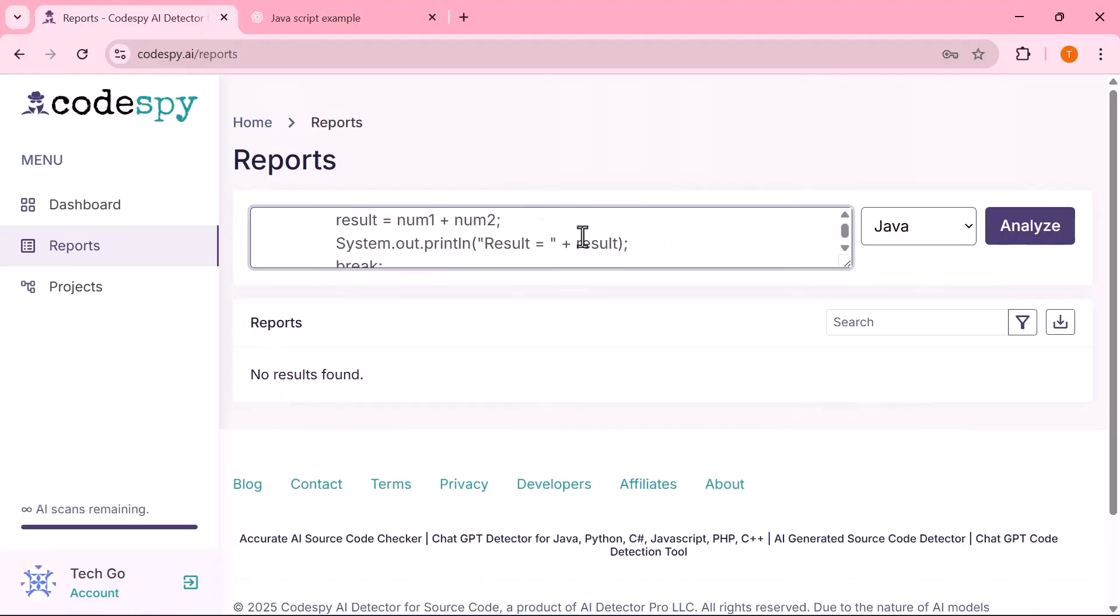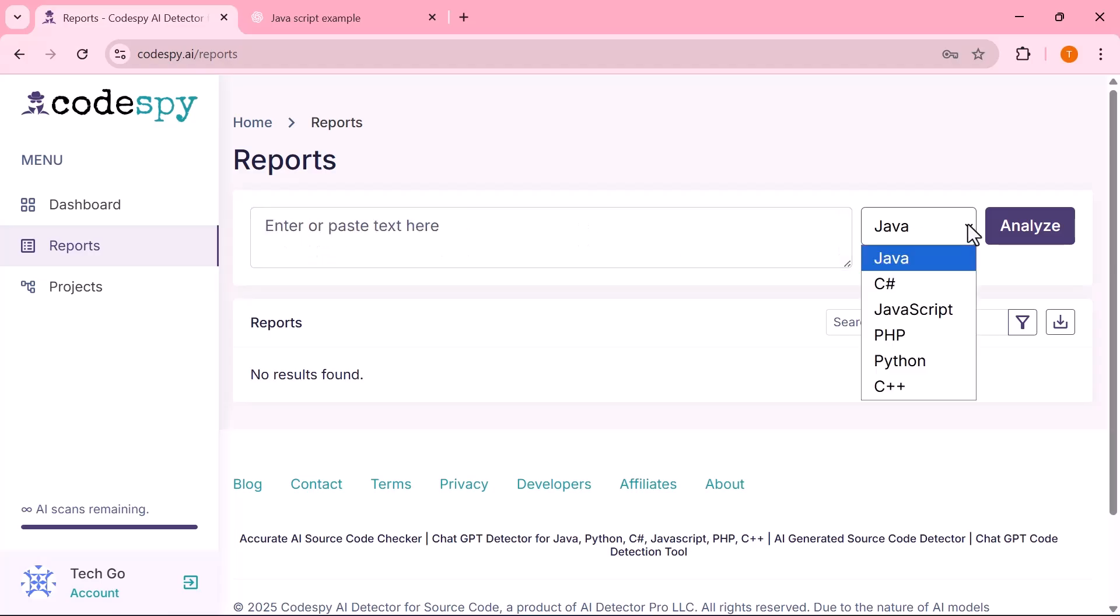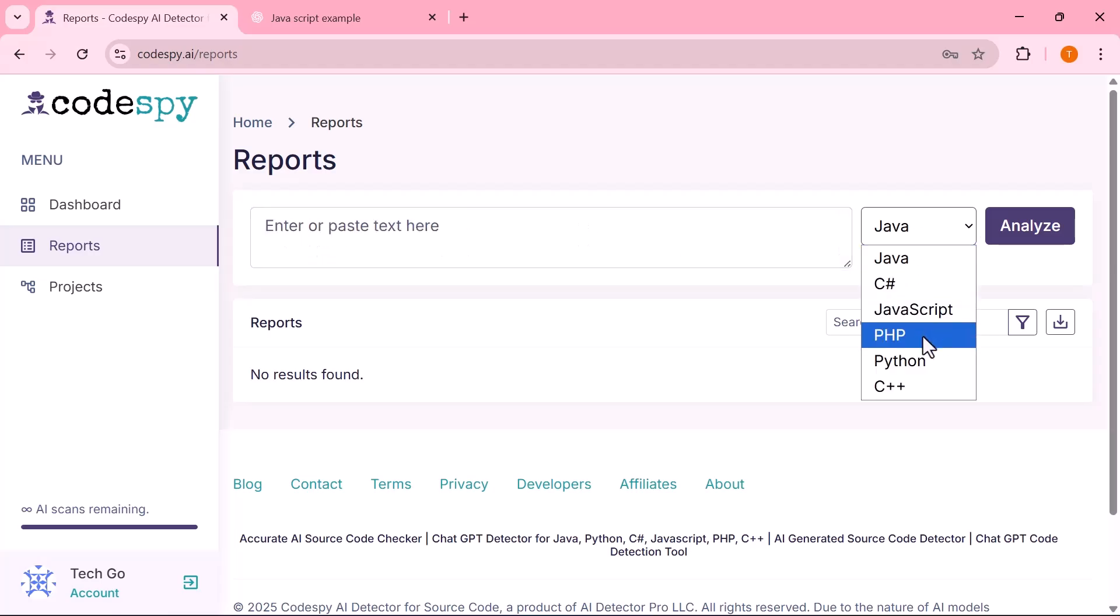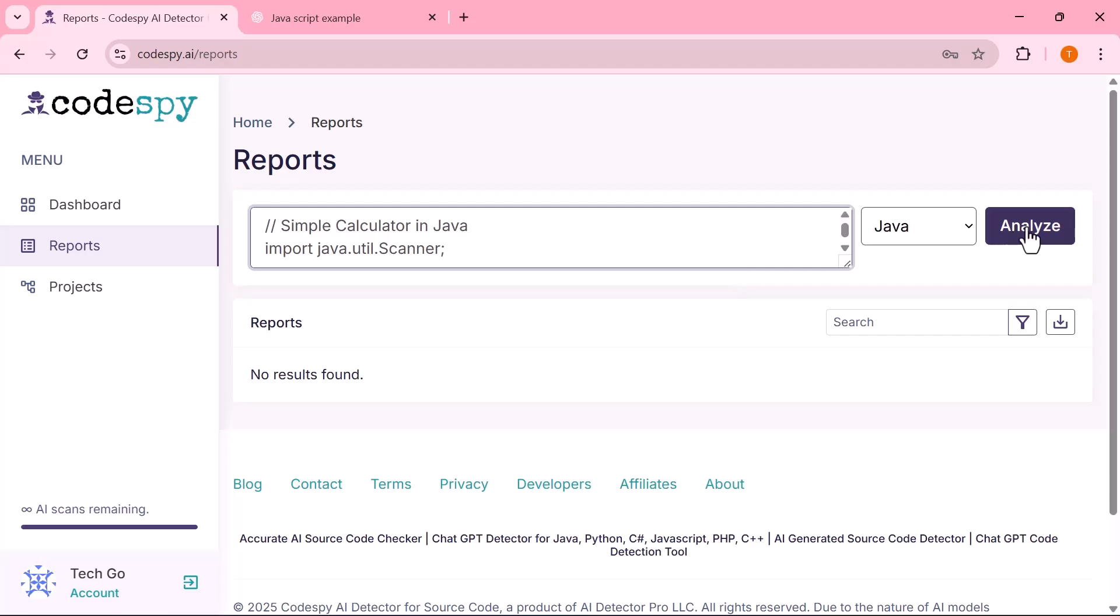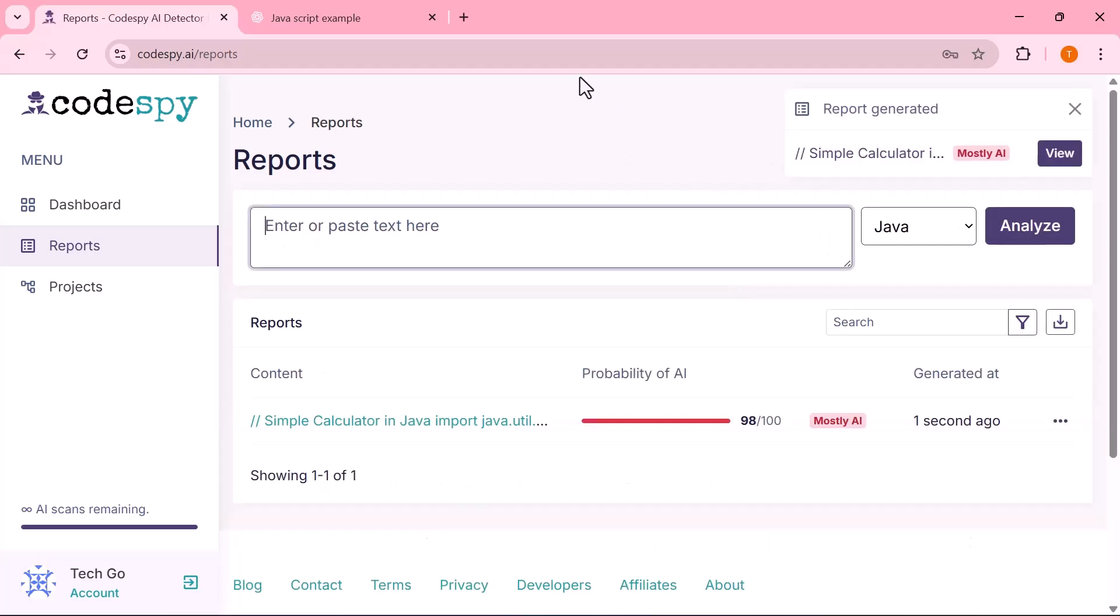Now, as you can see, the platform supports multiple programming languages including Java, JavaScript, PHP, Python, and C++. Just pick your preferred language from the list, then hit the Analyze button to start the scan. In seconds, the report is generated.